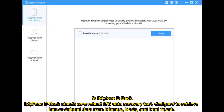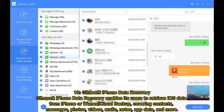9. Imifone D-Back stands as a robust iOS data recovery tool designed to retrieve lost or deleted data from iPhones, iPads, and iPod Touch.